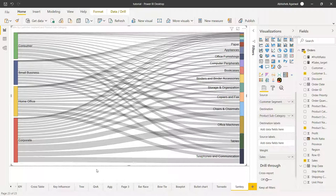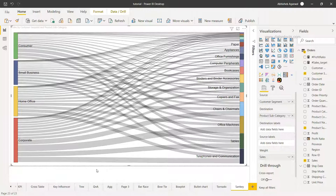And very easily you are now able to draw a different conclusion altogether. So this visualization is very useful in scenarios where there is some sort of a relationship you want to establish and there is an impactful relationship you want to show to your end user, which otherwise with the help of tables or bars is not very clear or evident.